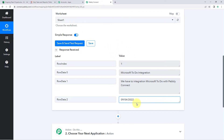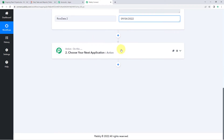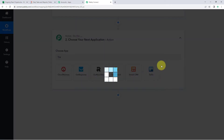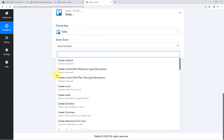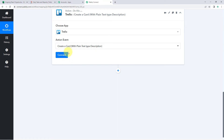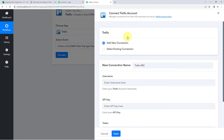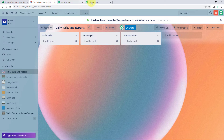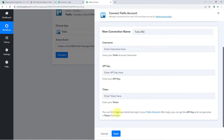Now we scroll down to the action window. In Choose App, search for and select Trello. In Action Event, select Create a Card with Plain Text Type Description. Click Connect and select Add New Connection. To connect our Trello account with Pabbly Connect, it requires the username, API key, and API token of our Trello account. The help text in the connection window explains where to find these details — click the hyperlink provided after logging into your Trello account.